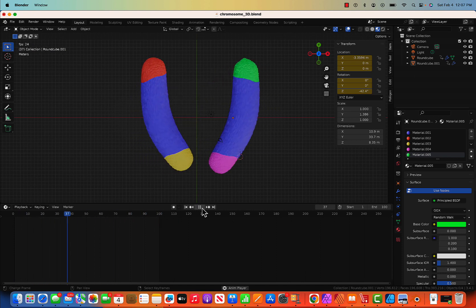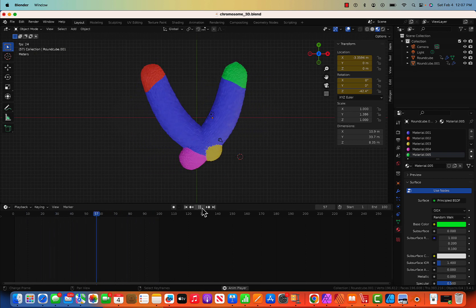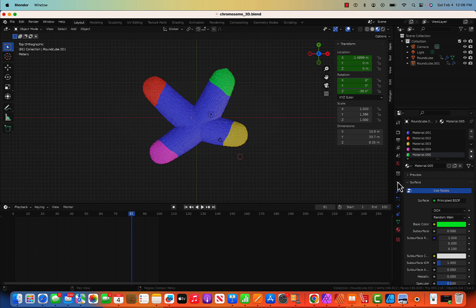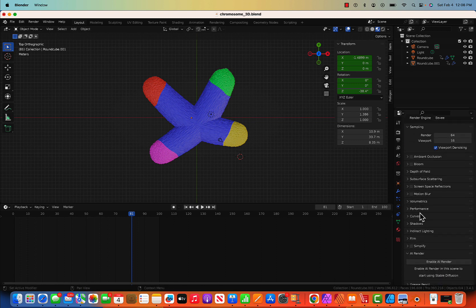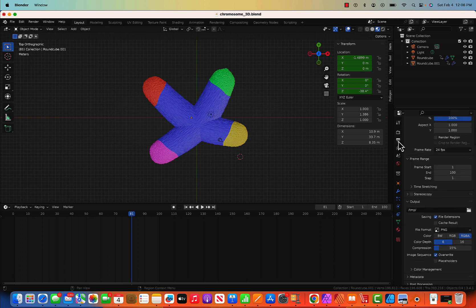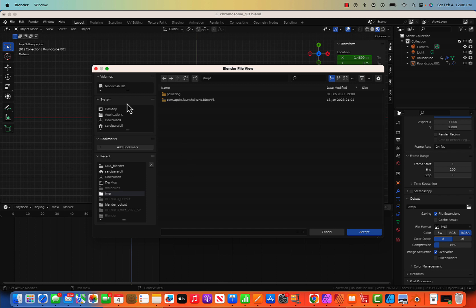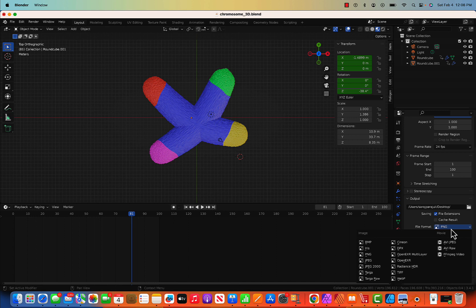We have successfully done the first chromosome animation — this is a basic animation. For exporting, go to Render Properties. You can change the background; go to Film and click Transparent. Change the output location to Desktop and change the format from PNG to FFmpeg Video — PNG makes frame-by-frame pictures but we need a video.